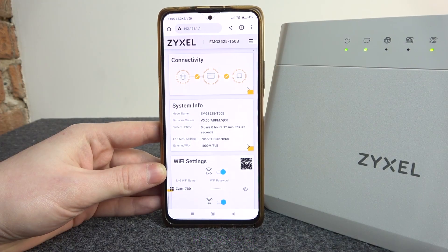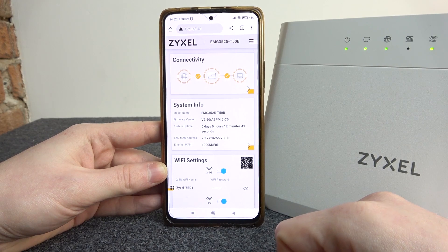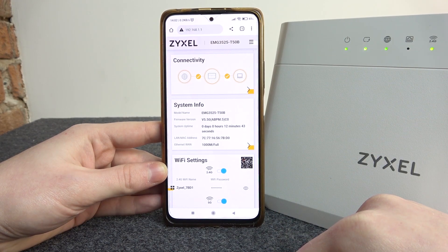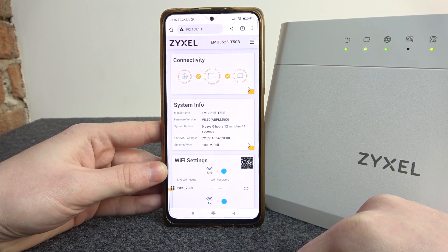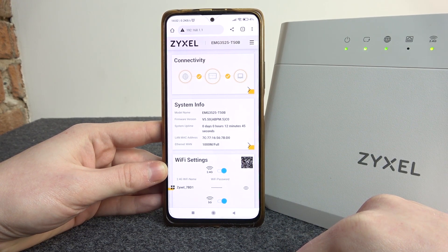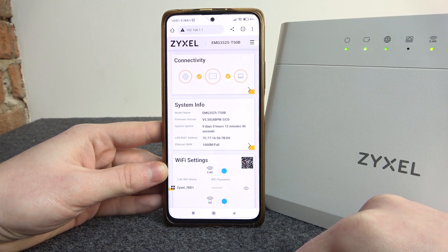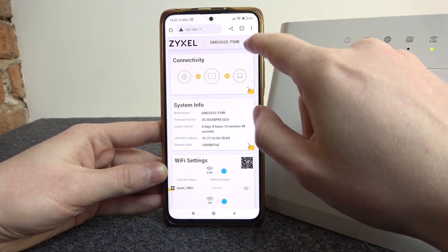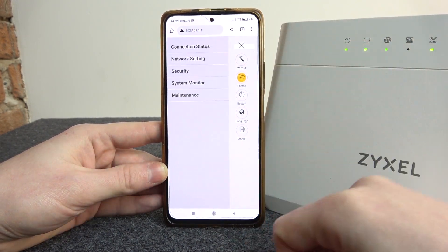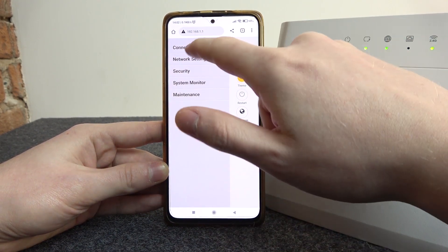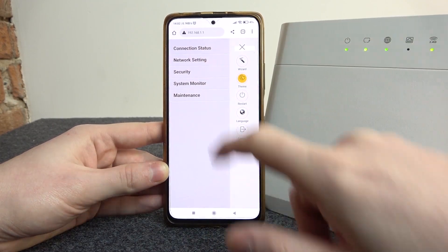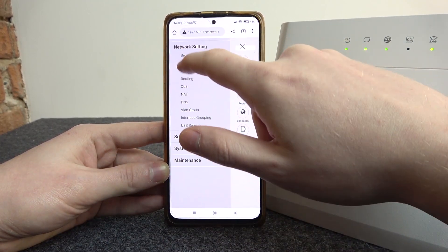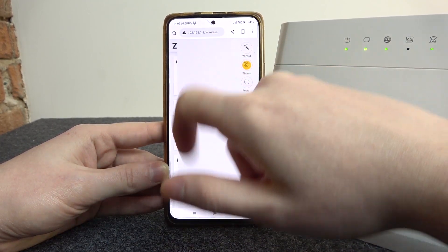To do this you will need to open 192.168.1.1, login to your router, and click on the three lines. Find the network settings and enter the wireless section.